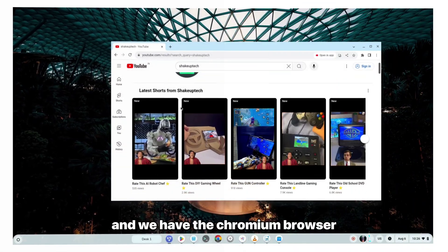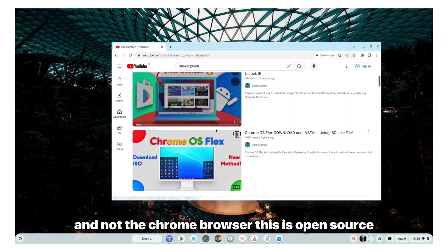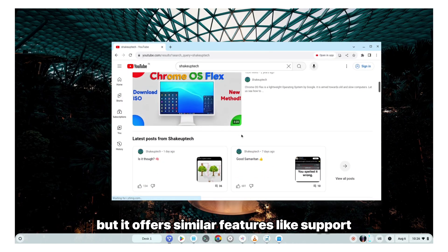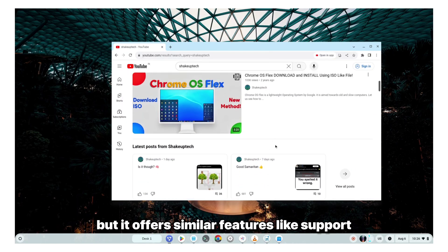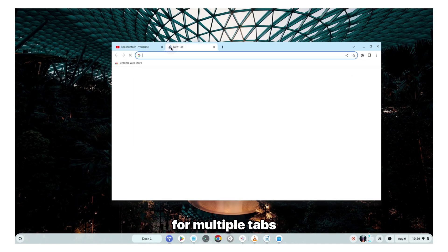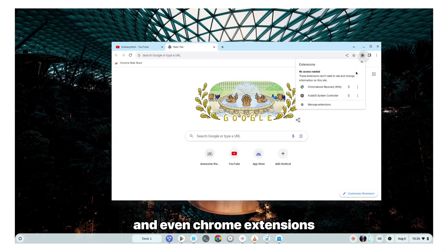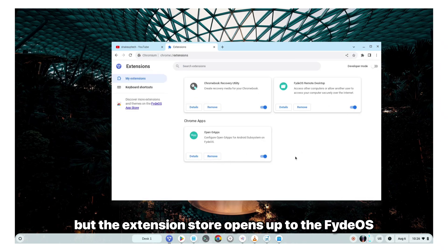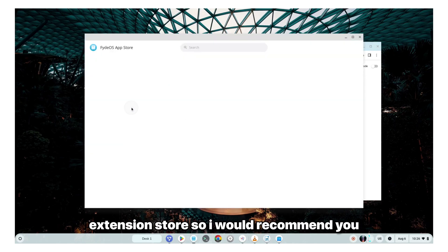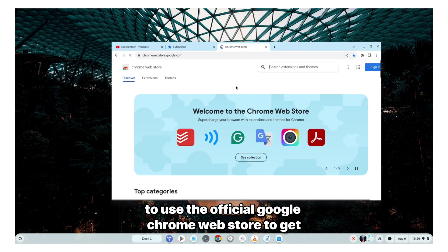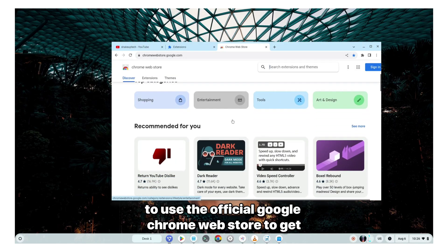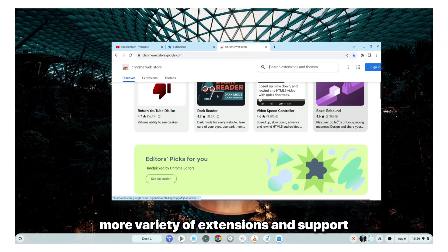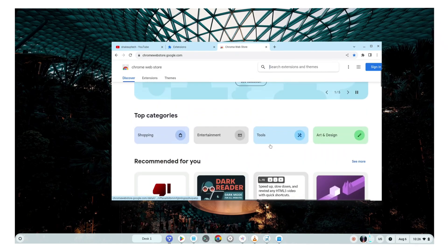And we have the Chromium browser and not the Chrome browser. This is open source, but it offers similar features like support for multiple tabs and even Chrome extensions. But the extension store opens up to the FydeOS extension store. So I would recommend you to use the official Google Chrome web store to get more variety of extensions and support.